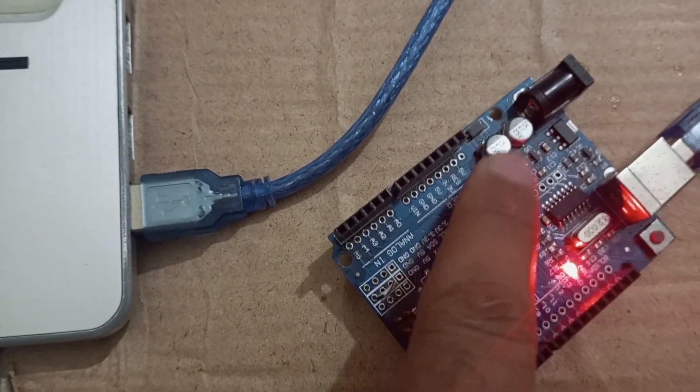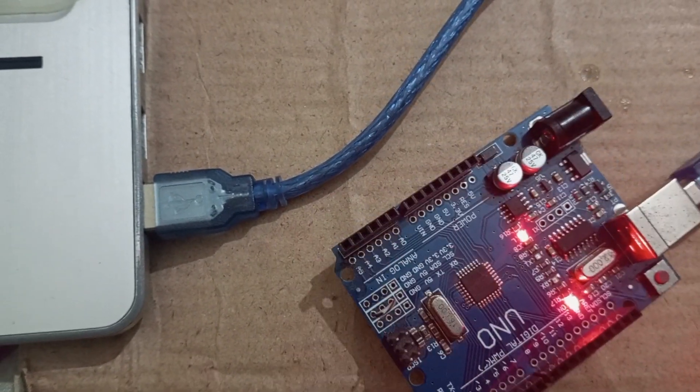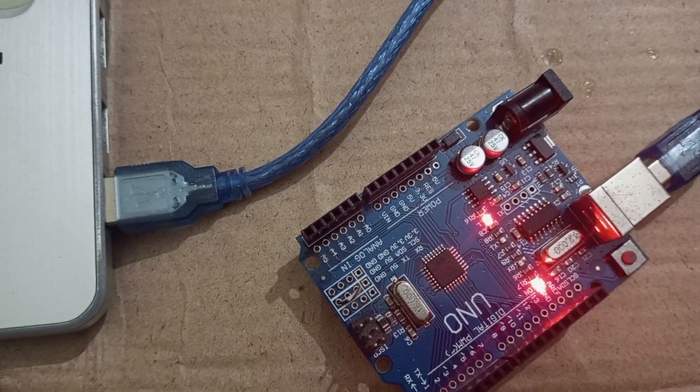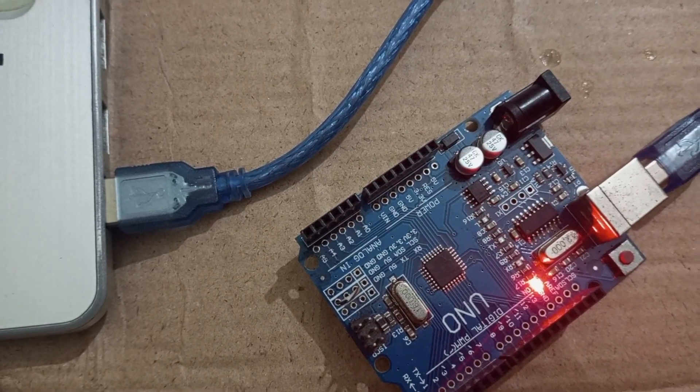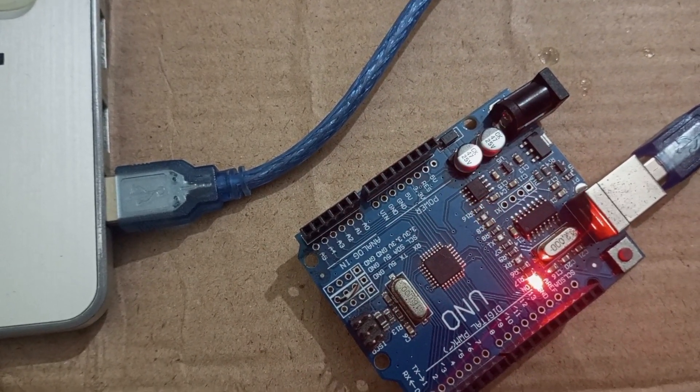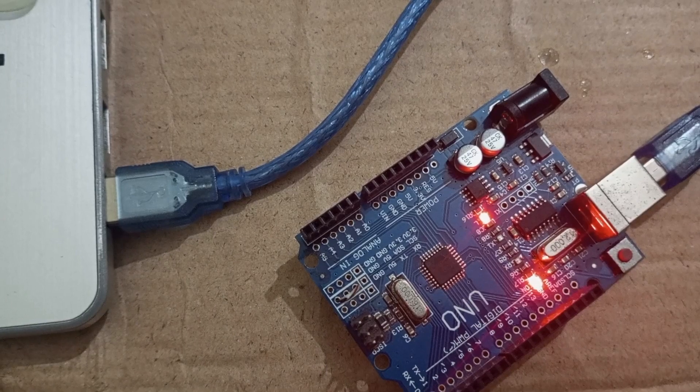And here you can see the onboard LED is blinking. So if you find this tutorial helpful, then please hit the like button and subscribe to my channel. Thank you.